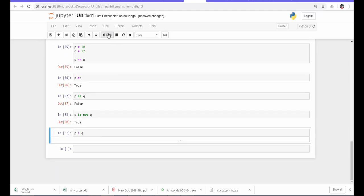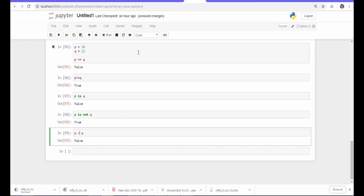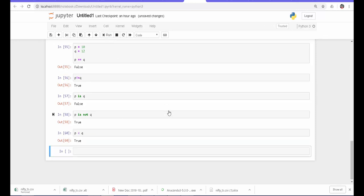For greater than: p > q is False because 10 is not greater than 12. For less than: p < q is True because 10 is less than 12. These are some of the most important mathematical operators you can use in any Python environment — not necessarily Jupyter; you can use IPython, the basic Python IDLE, and so on.